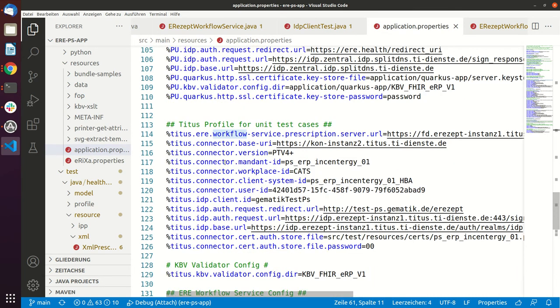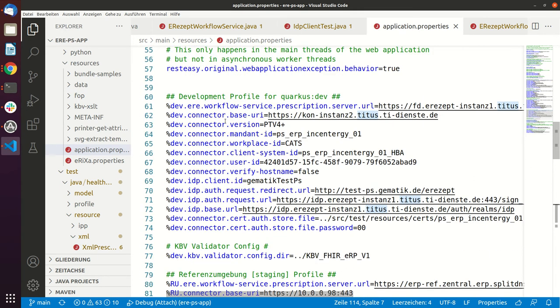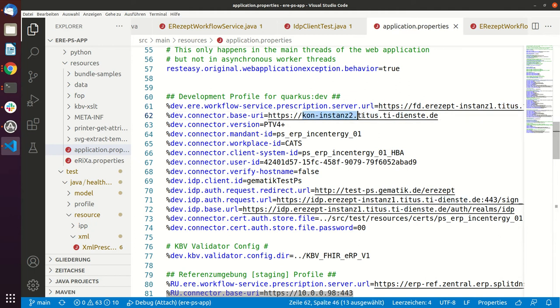So if you check out this profile it's just called percentage Titus or also the def profile. Both profiles are pointing to the Titus instances.